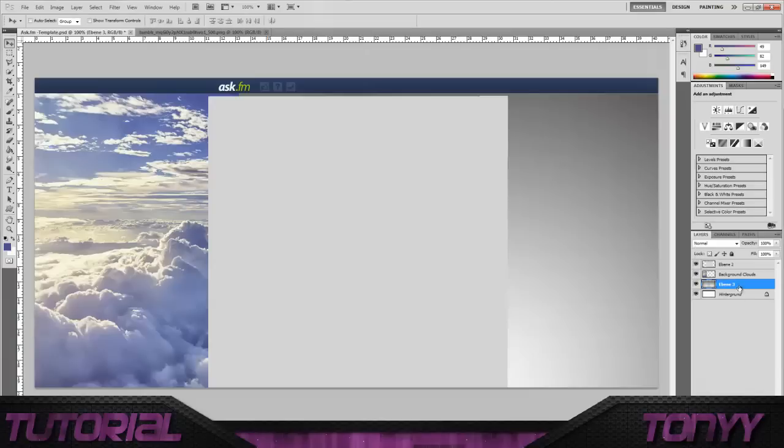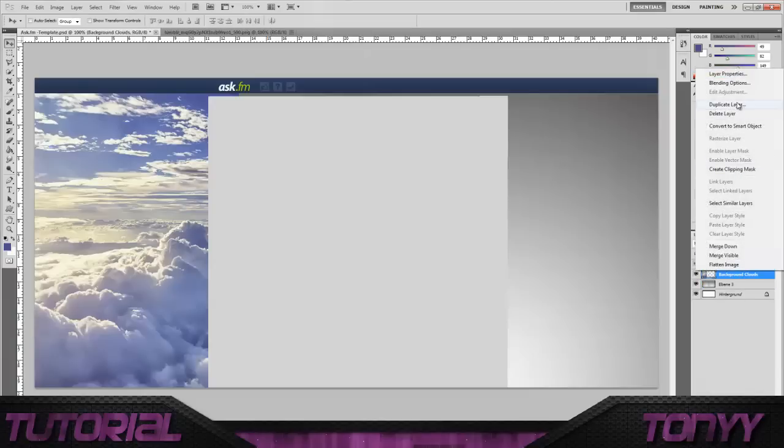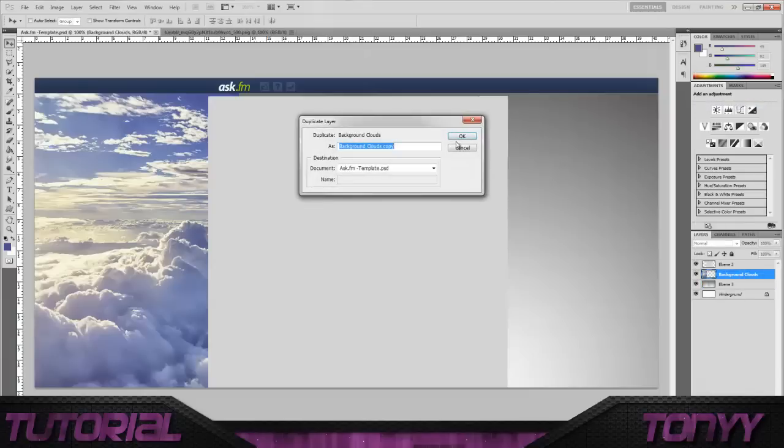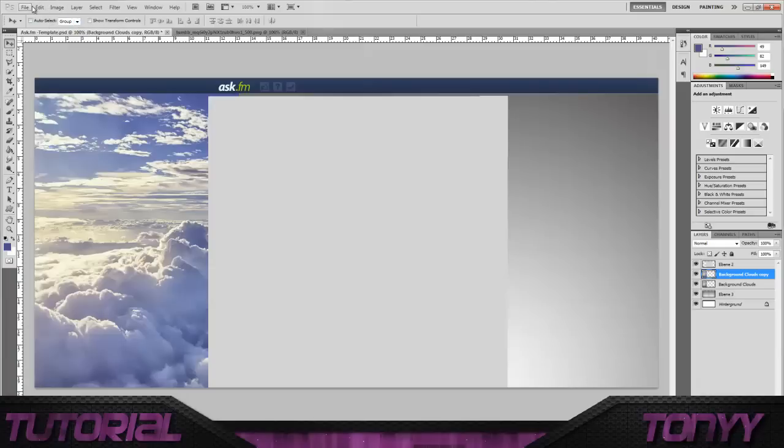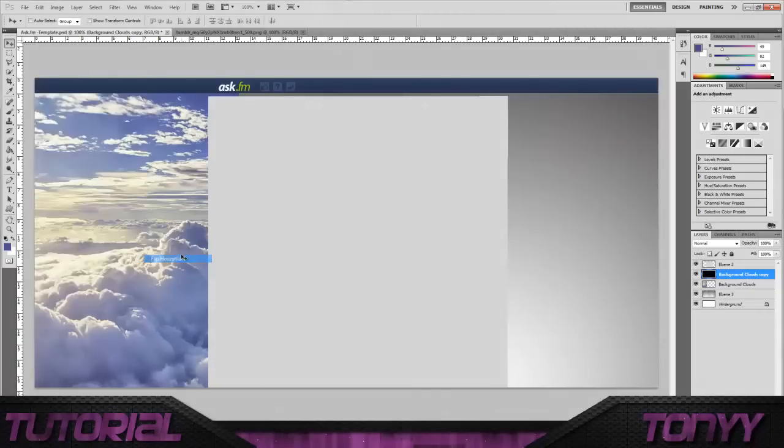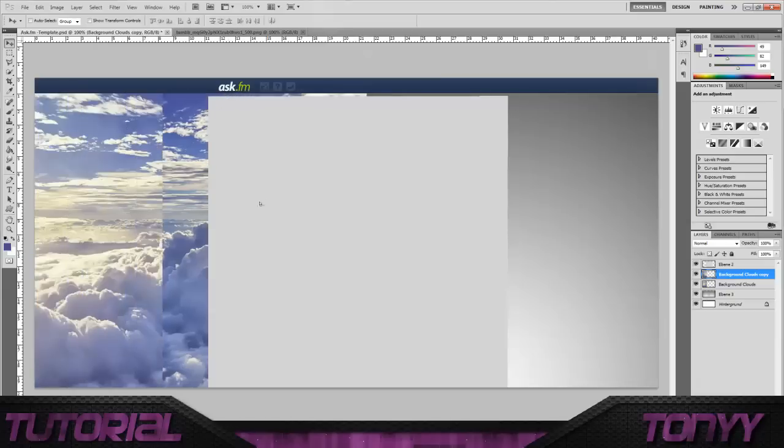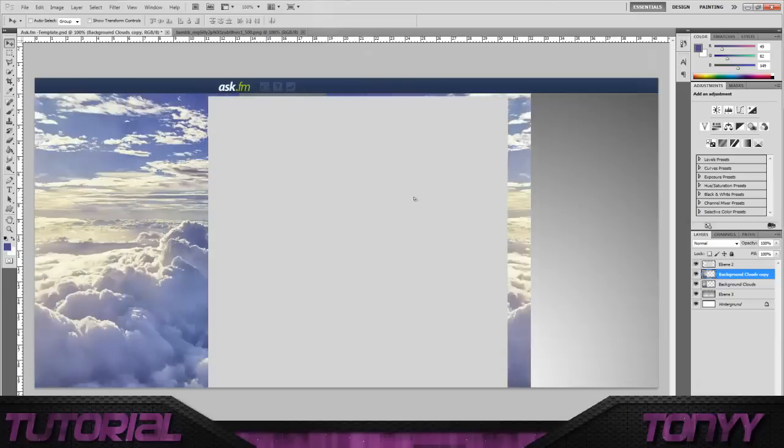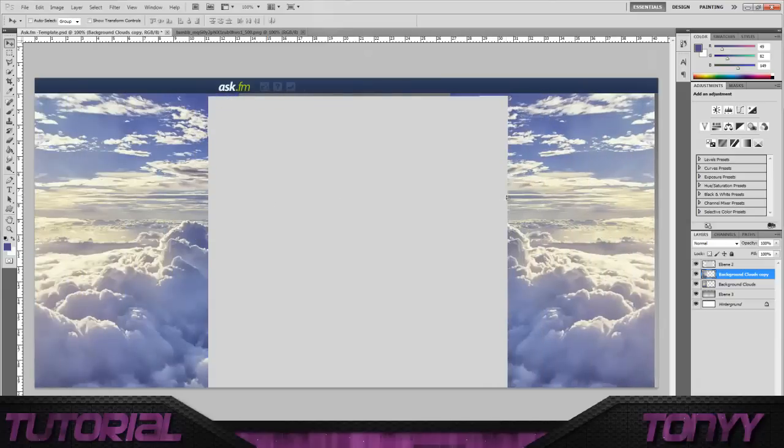Then we're going to right click it and we're going to duplicate layer. Click OK, it doesn't matter what it's named because we're going to merge the two backgrounds together in a minute. So we're going to go Edit, we're going to go Transform and we're going to go Flip Horizontal. And we're just going to hold Shift and drag the image along until we get to the end of the page. And then we're going to have a Flip Image and it looks really nice.